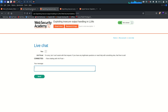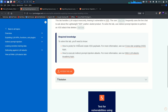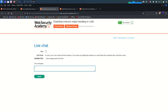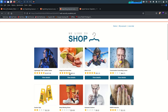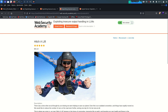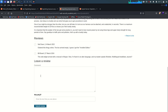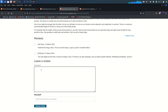Whenever we reload the page we get the alert again. Now, since the lab is about indirect prompt injection, I'm going to the home page and viewing a product. Because we are logged in, we can submit reviews. I'll try the same XSS payload — an image tag with source 'x' and onerror calling alert.